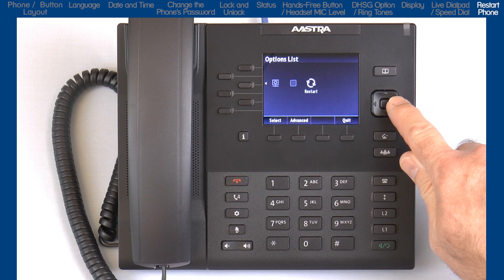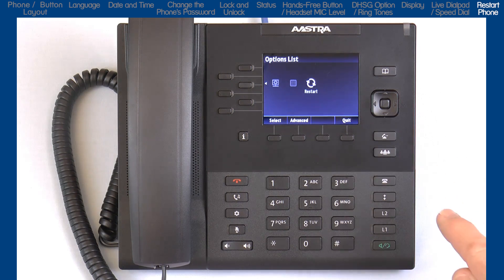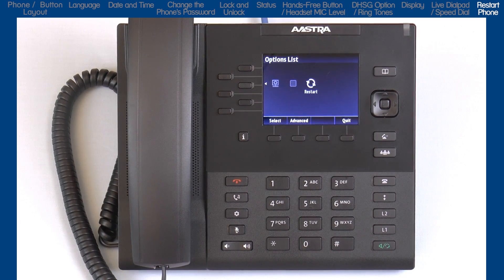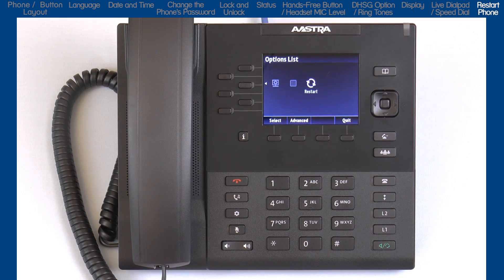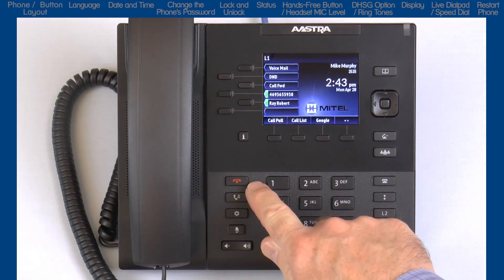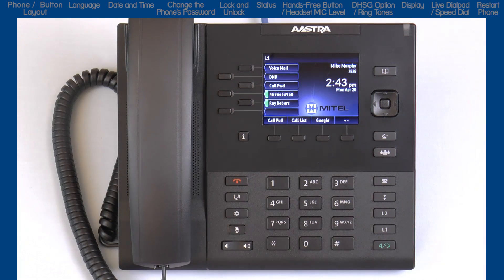The last option is restart the phone. If you select this option, you'll be prompted to confirm that you want to restart your phone, and if you do, the phone will reboot. And one last thing — anytime you're in the options list and you want to exit out, you can press the goodbye button. This will exit you out of wherever you're at in the options list quickly and return you back to the main screen.